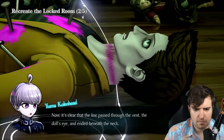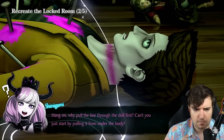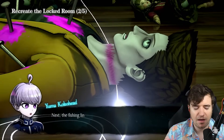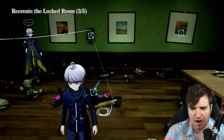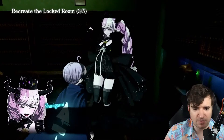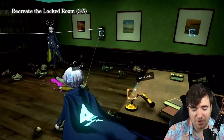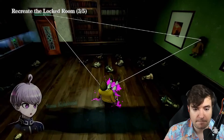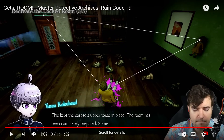Back to the door — line through the doll first, because it's a pulley system. You can't just start by pulling it from under the body; it has to go through the doll first since it's fixed in place. That's so smart! The fishing line acts like a pulley. Then take it through the door, and then return the line to the vent. Yeah, it makes sense — it should be like this.